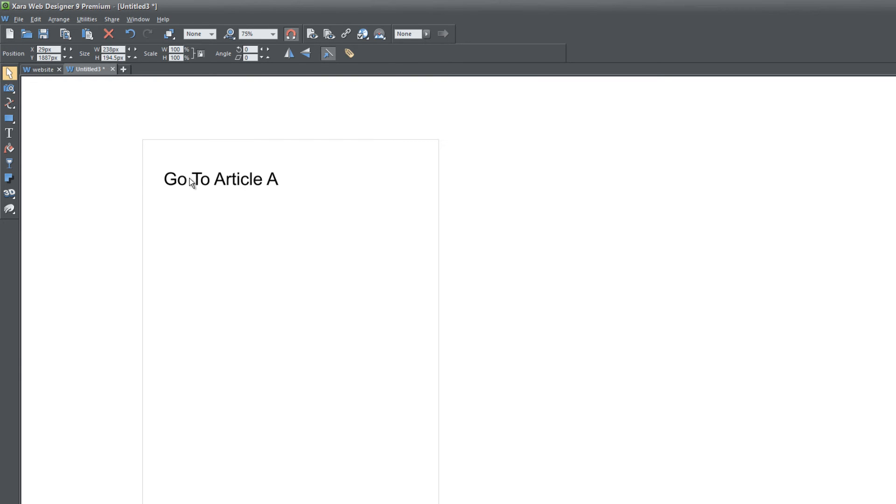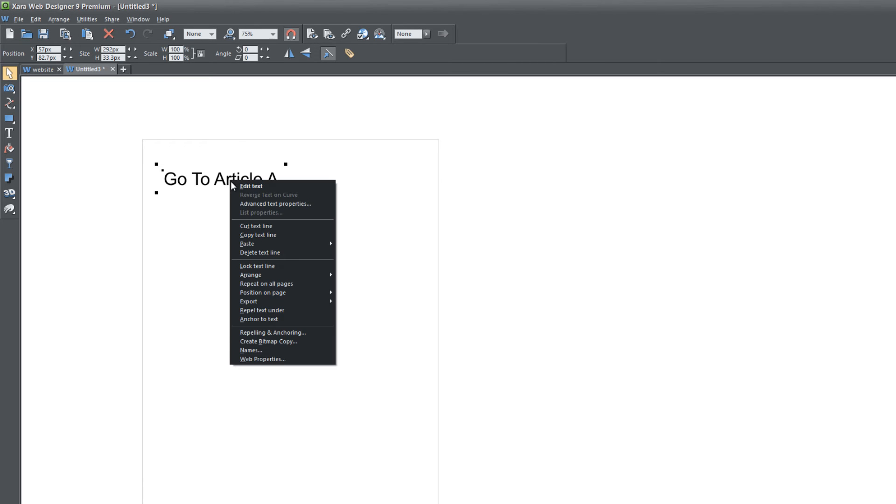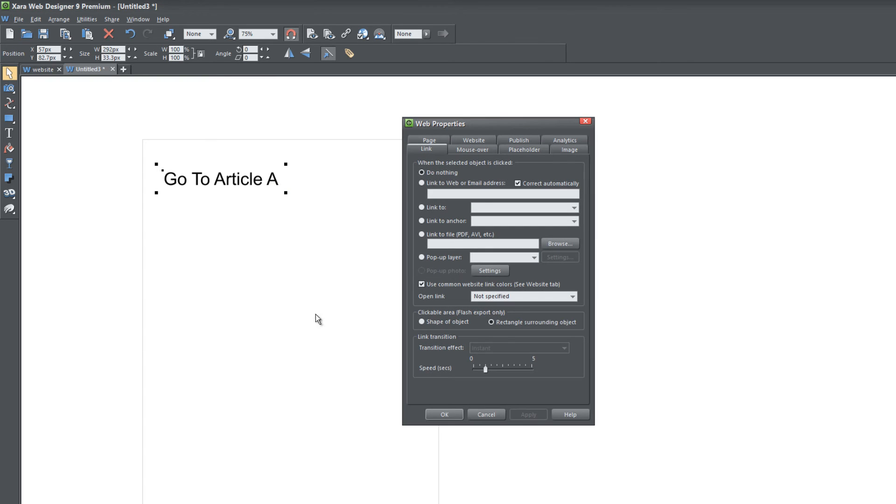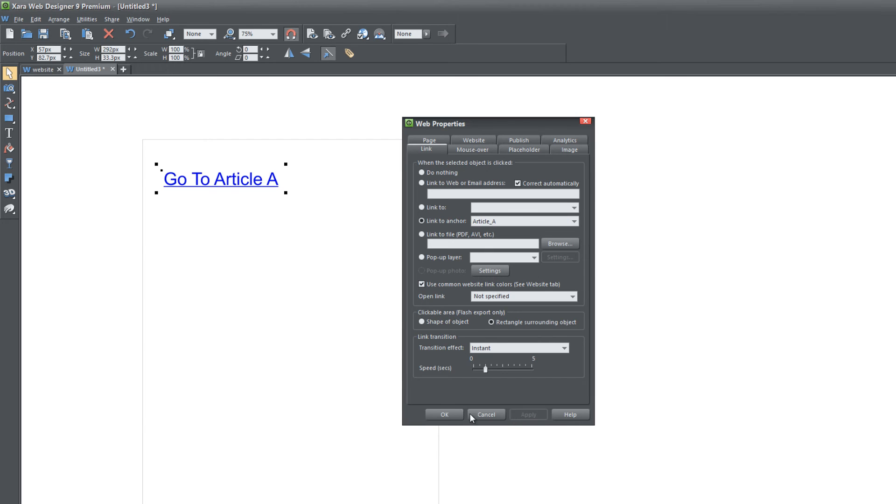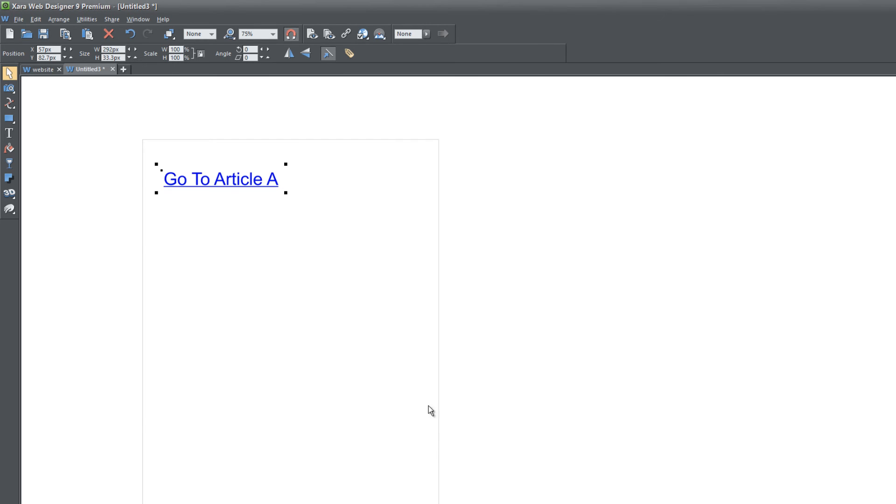Once you have that at the bottom, I'm going to scroll back up to the top of the page. I'm going to left click on 'Go to Article A,' right click that, click on Web Properties. When you bring up the web properties, you'll be under the Link tab by default. We're going to click on the option that says Link to Anchor. Go ahead and left click on that bubble. When you click on that, we're going to click on the drop down menu and select the option that says Article A. Click Apply, click Okay.